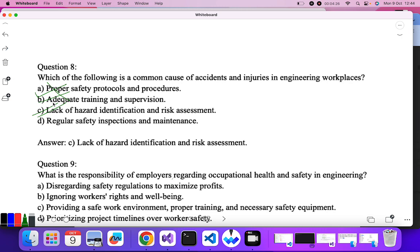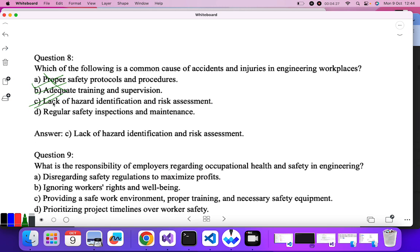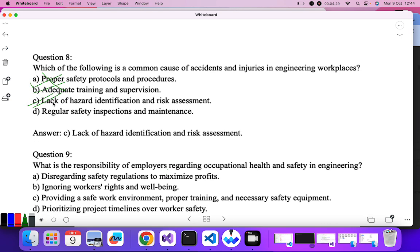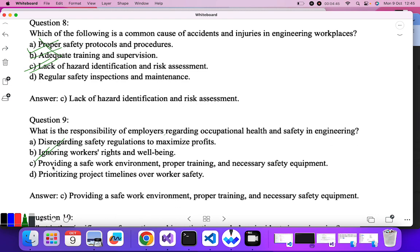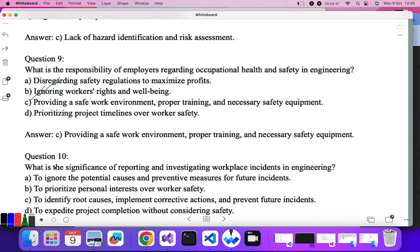Question nine: what is the responsibility of employers regarding occupational health and safety in engineering? Providing a safe work environment, proper training, and necessary equipment — yes, I think this is the correct answer. Ignoring safety — no. Disregarding worker safety — no. Prioritizing project timelines — no. So C is the correct answer.